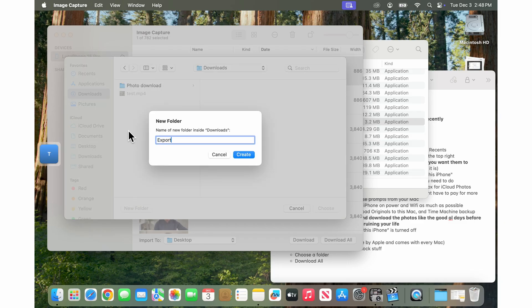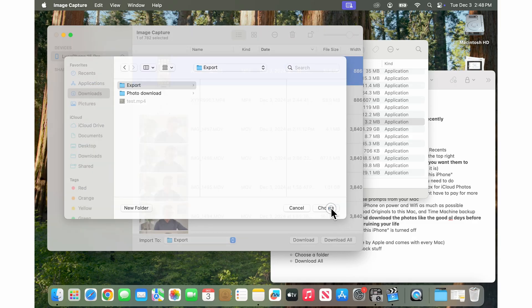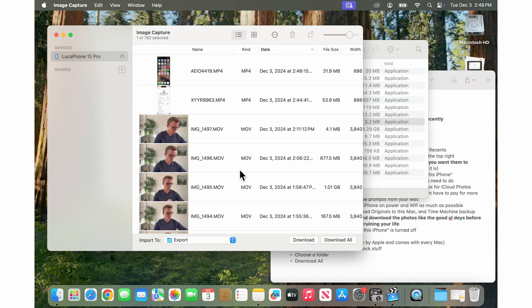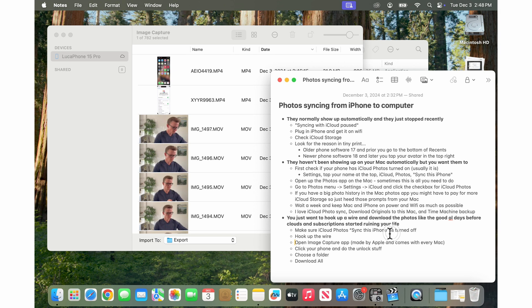In here you can make a new folder and call it export, whatever you want, create and then choose that folder and so now when you go download all they're all going to go into that export folder and this completely bypasses the photos app. They're going straight from the phone into this folder here on your Mac.